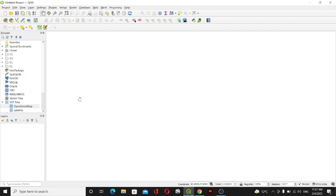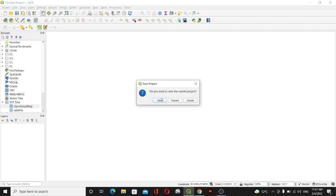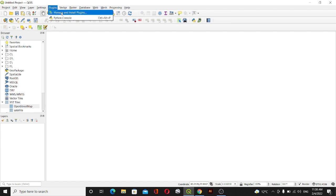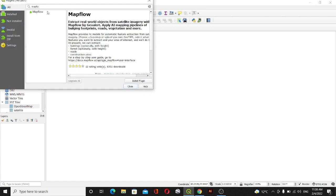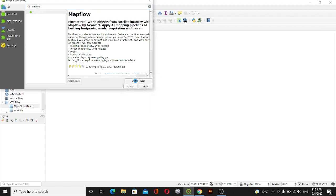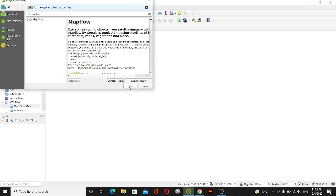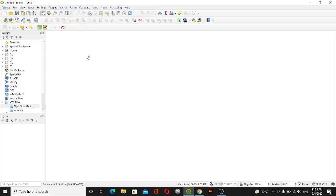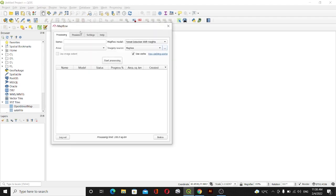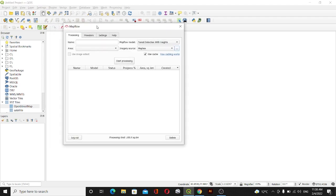First of all I have this new project. I'll create a new project and then I'll go to Plugins. Inside Manage and Install Plugins I will search for Mapflow and then I will install this plugin. After installing this plugin you can see here this symbol of Mapflow. Click on this symbol.